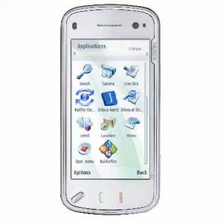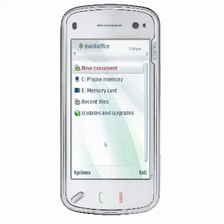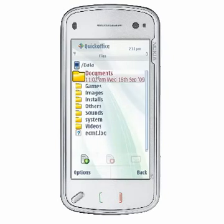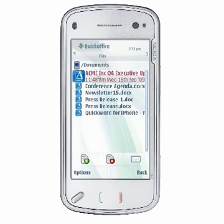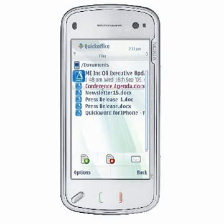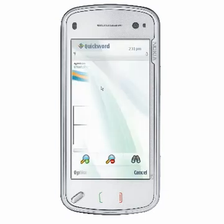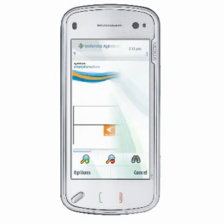From the QuickOffice File Manager, choose C Phone Memory or a Mass Memory location to access files stored in your device memory. When you first open a document in QuickWord, the document will be displayed in reading layout mode.